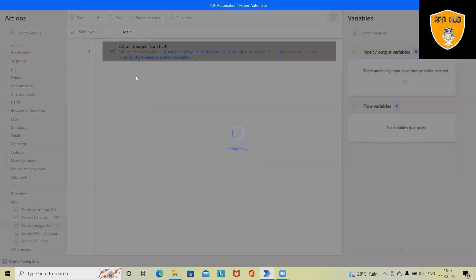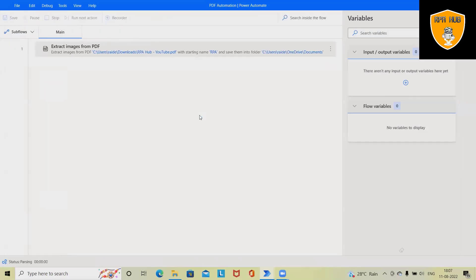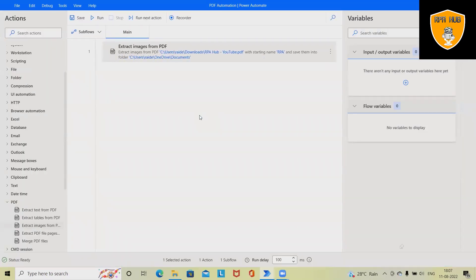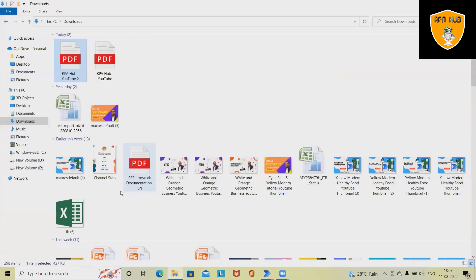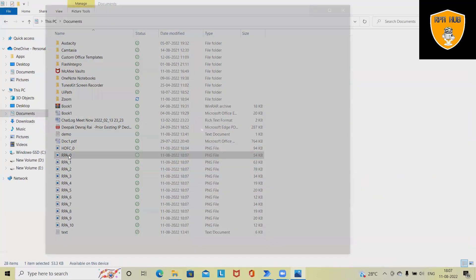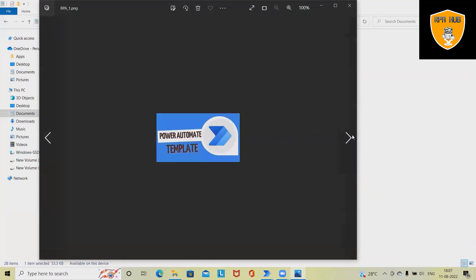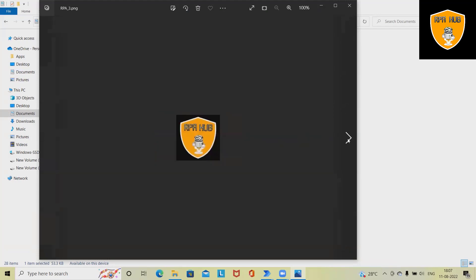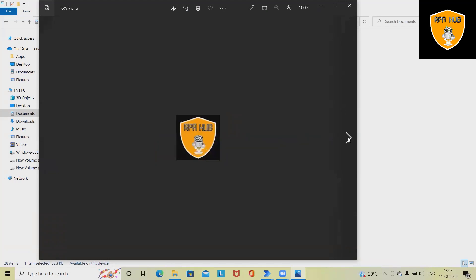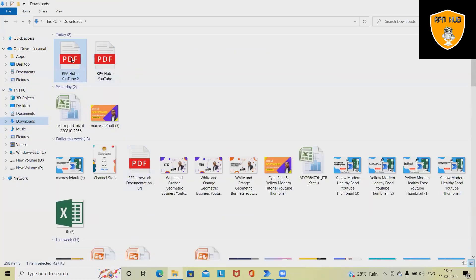Now let's run this complete flow and see the output. The execution has been completed and the documents have been generated successfully. In this folder we have several images available - it captured all these images and stored into one folder. All these images are present on my PDF file, that's why it extracted everything from this.